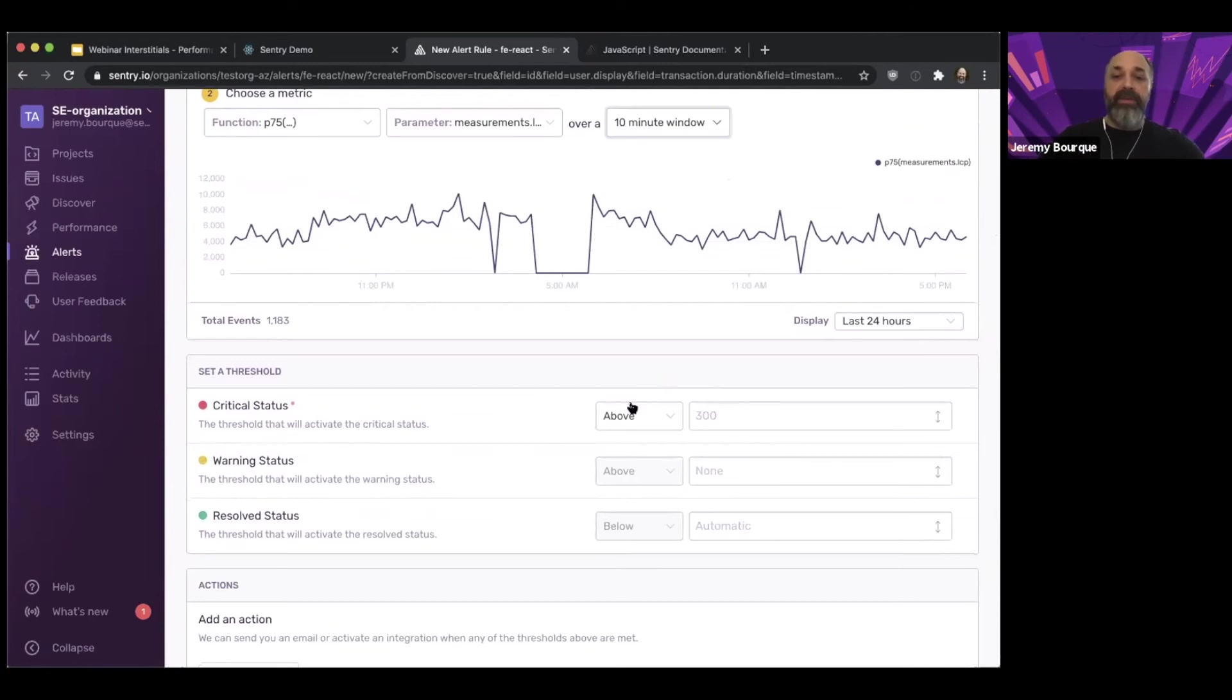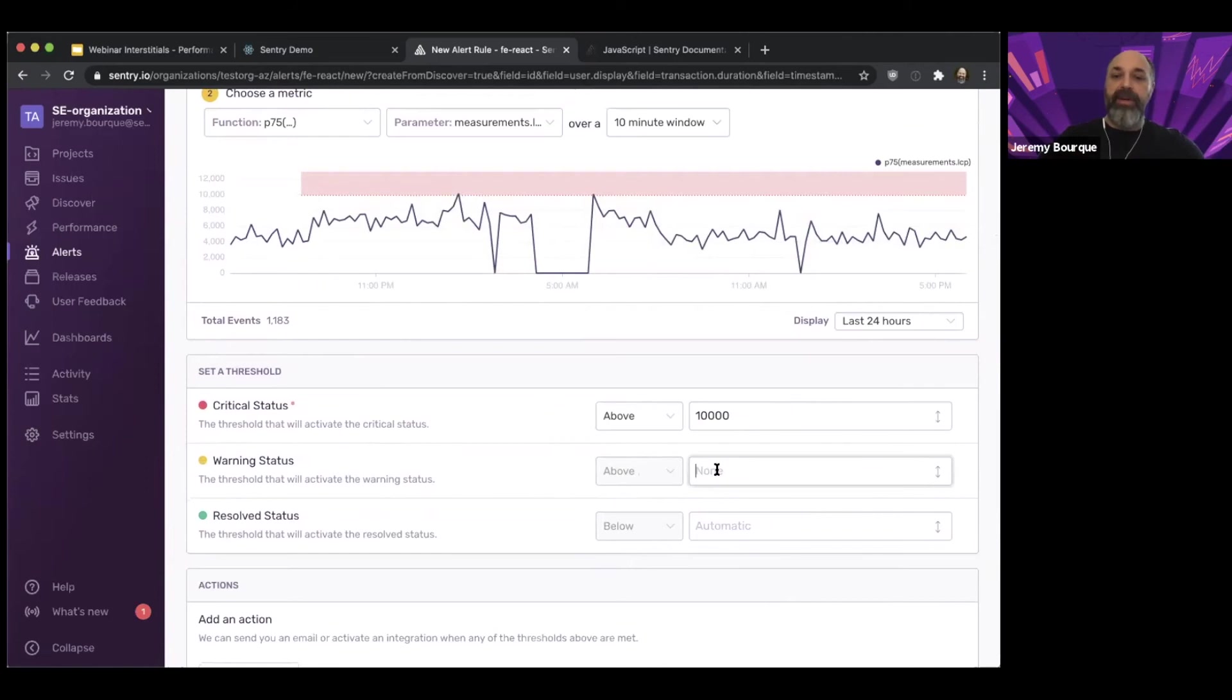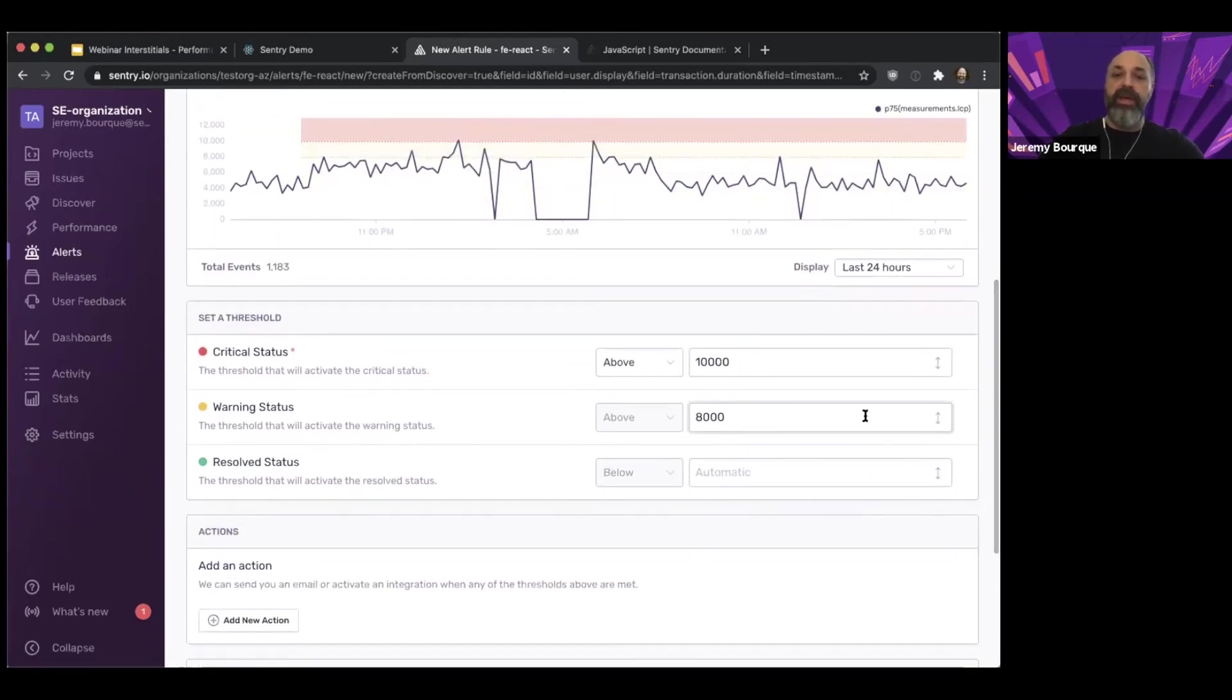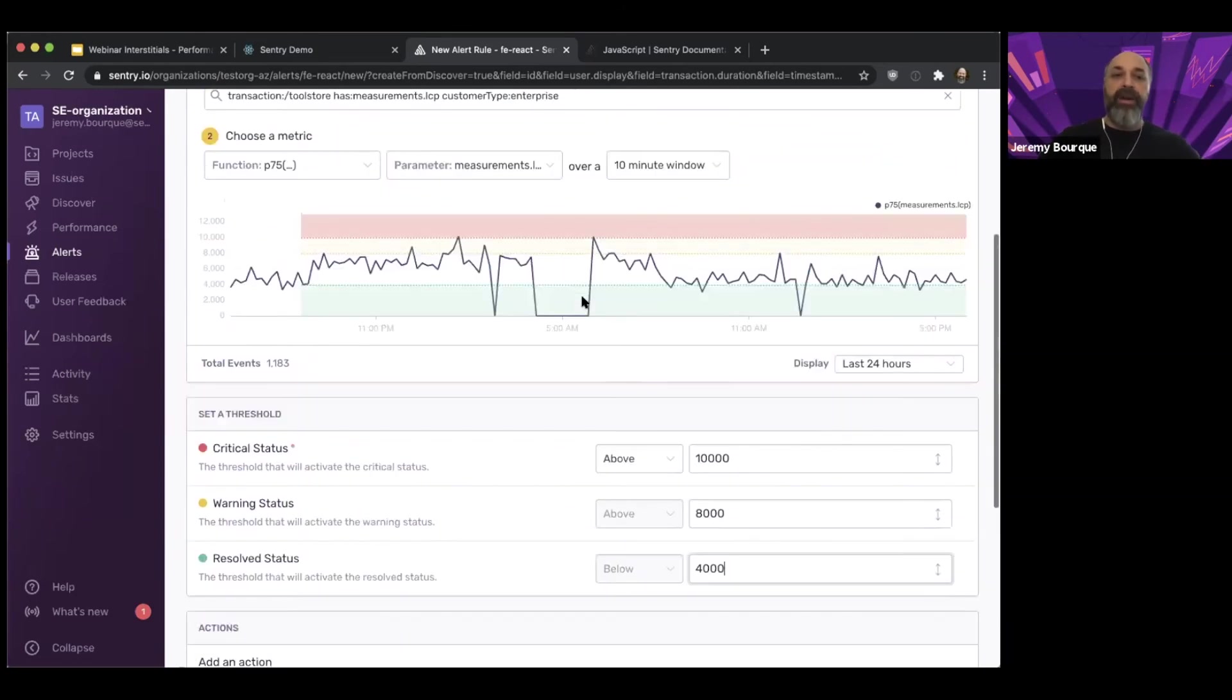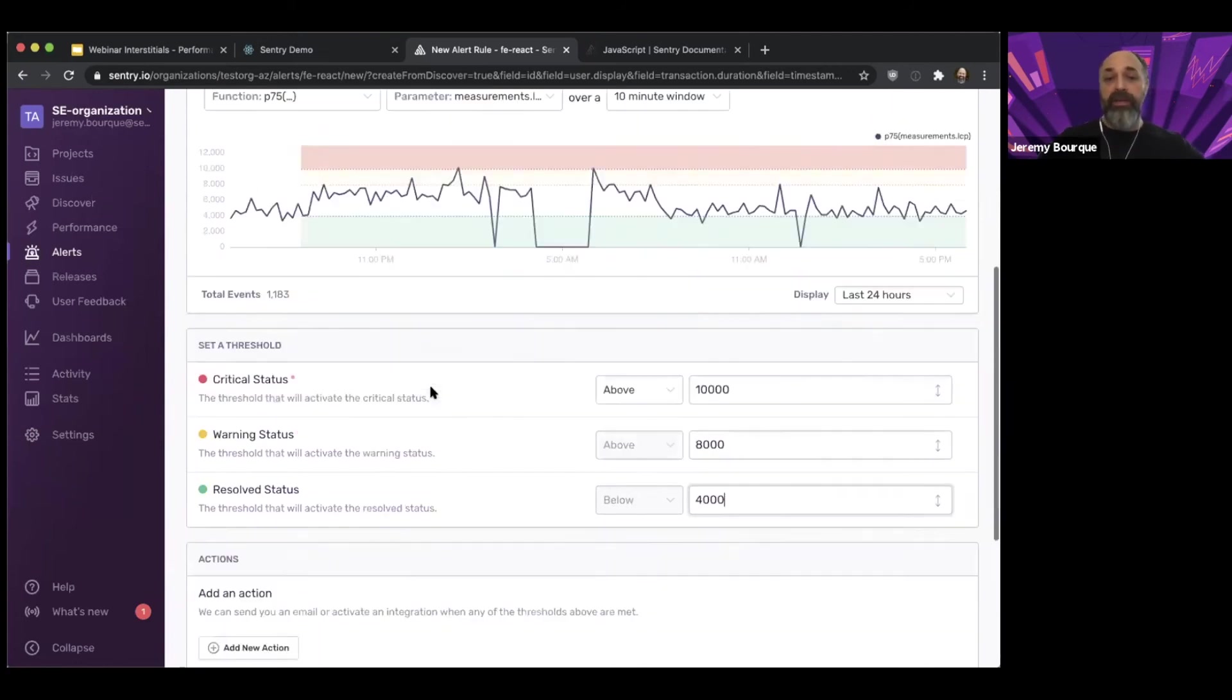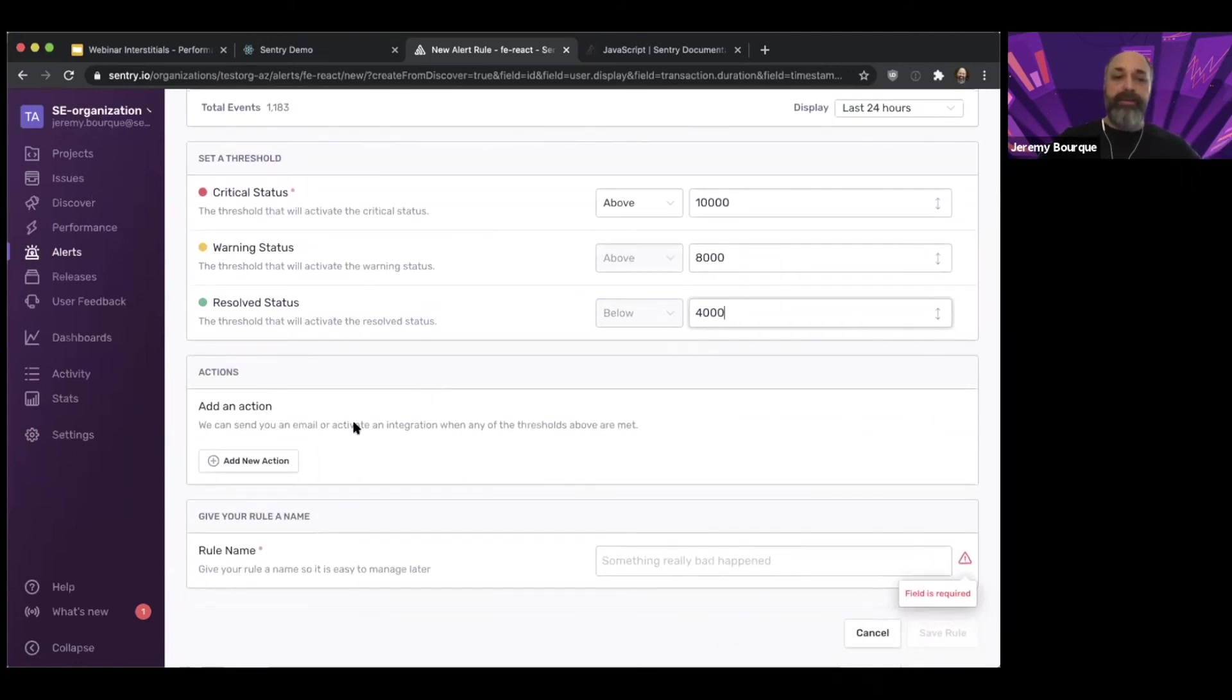And now I can define my threshold. So I can say, if it gets above 10 seconds, so 10,000 milliseconds, that's critical. I want you to tell me about that. If it gets above a warning status, let's say if it gets above eight seconds, then that's a warning threshold. And if it goes back down below four seconds, then that's resolved. So now I can see kind of where my alerting thresholds are going to be and when I'll get notified or when the alert will kind of resolve itself and go away.